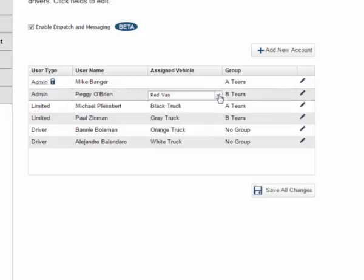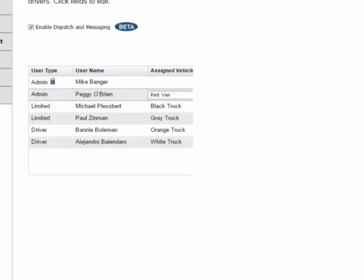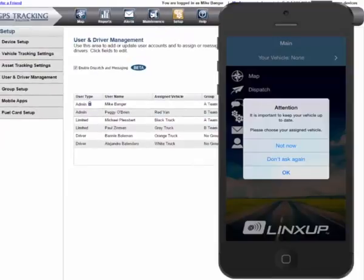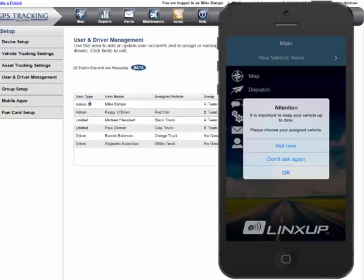If your drivers change vehicles frequently, then you will want to coach them on the importance of keeping their vehicle assignments up to date through the mobile app. Let's look at Vehicle Assignment through the mobile app. When I launch the app as an administrator, for the first time, you'll notice that a pop-up informs me that I need to keep my vehicle assignment up to date.